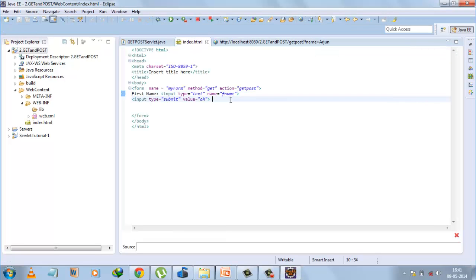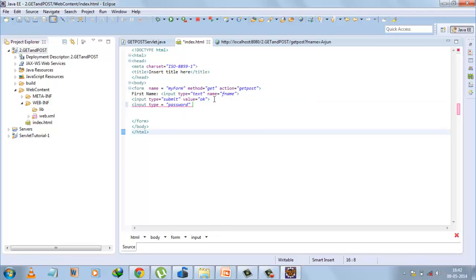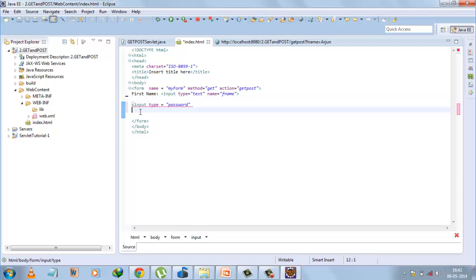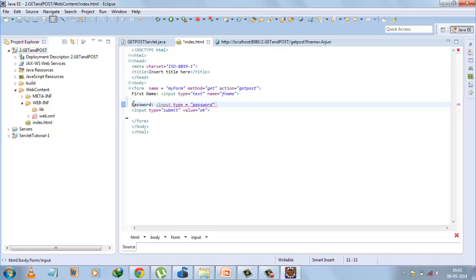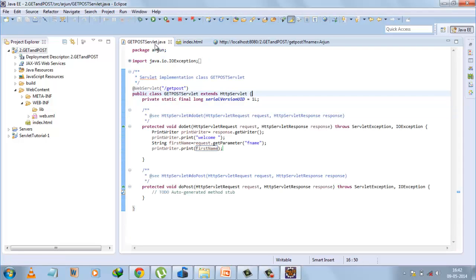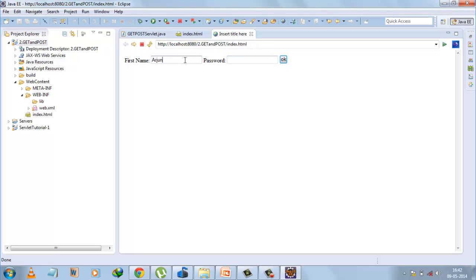Suppose we add a password field to the form — input type='password' with name='password'. Save and run the application again. Now we have two fields. Enter a first name and a password such as 'xyz', then press OK. You can see that the password is also exposed in the URL, which is not good practice. This demonstrates why GET method should not be used for sensitive data.